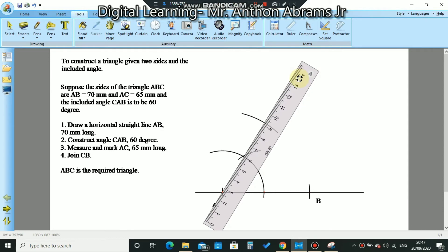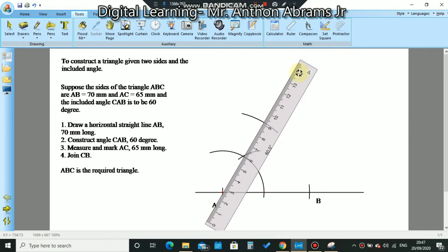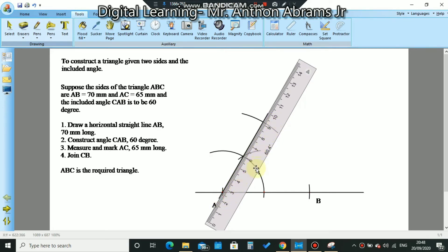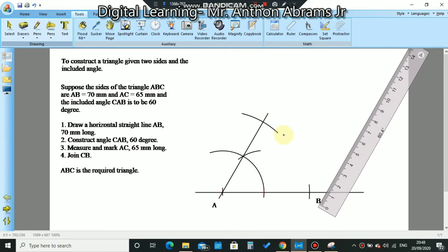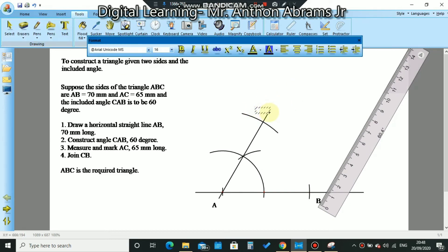We align the ruler to A and the intersection, trying to be as precise as possible. Take the pencil and draw a line going straight up. Where that line cuts the 65mm arc — that point is C. So the top here is C.